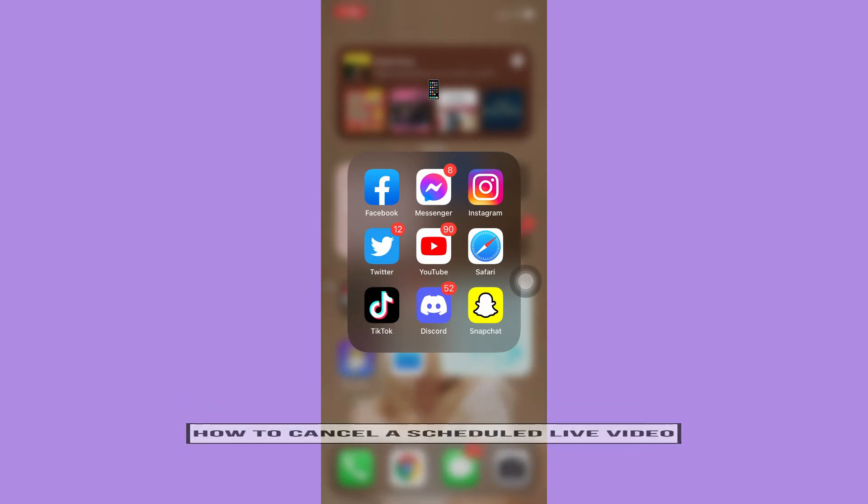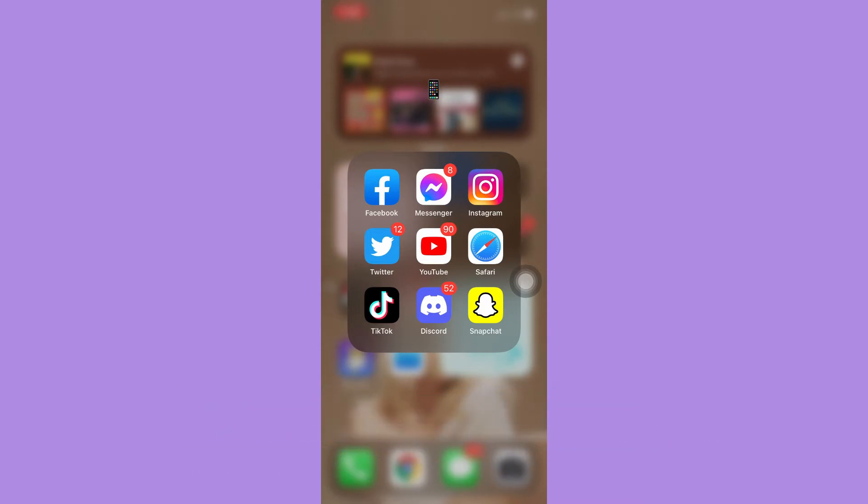The very first step is to make sure that your Instagram app is up to date. If not, please go to the App Store or the Google Play Store and update your Instagram app.